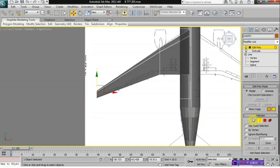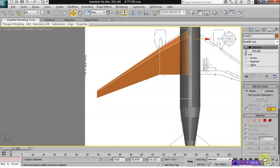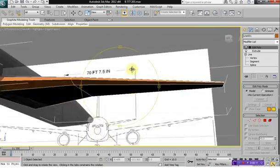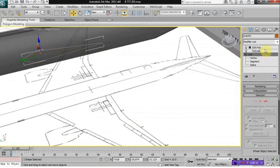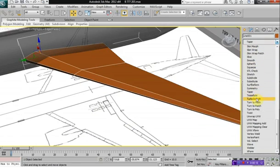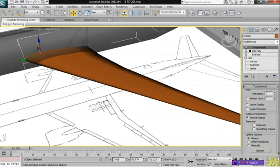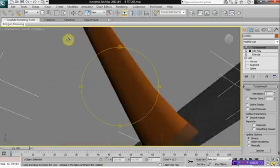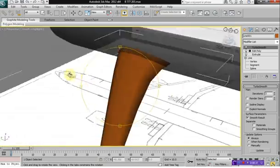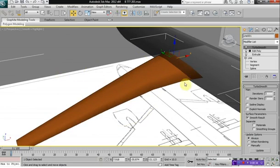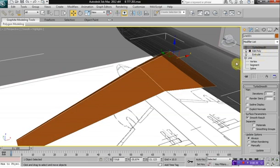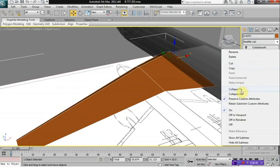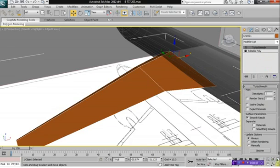That looks fairly good. Now, as you can see, the wing is a little bit choppier, but if we apply a TurboSmooth modifier to it, you'll see that the wing actually becomes quite nice. This part needs a little work there, so we'll deselect TurboSmooth, click on your Editable Poly, right-click and collapse too, so it kind of closes off the wing.